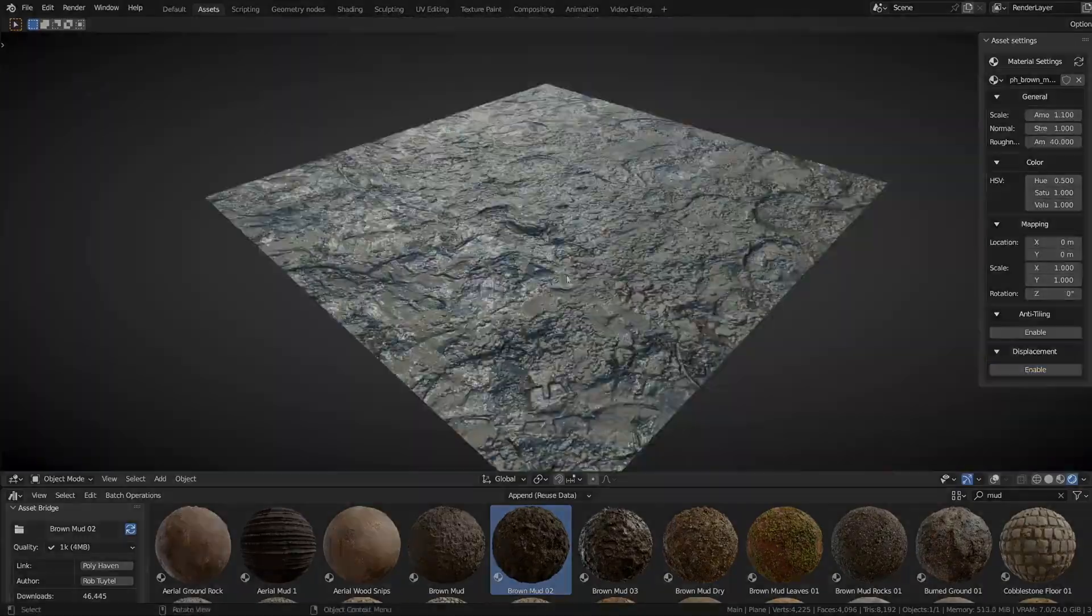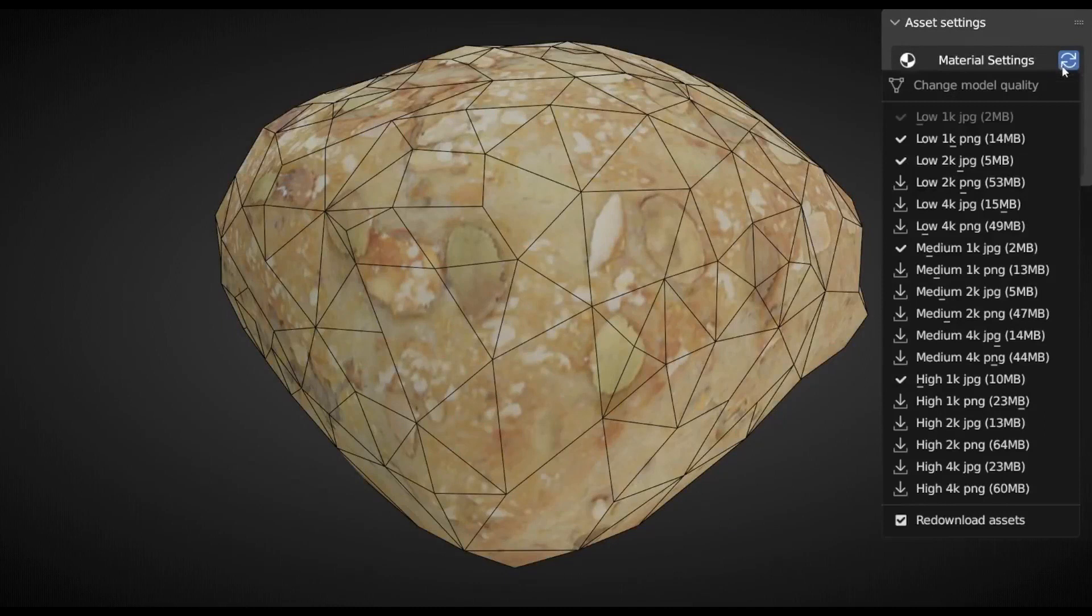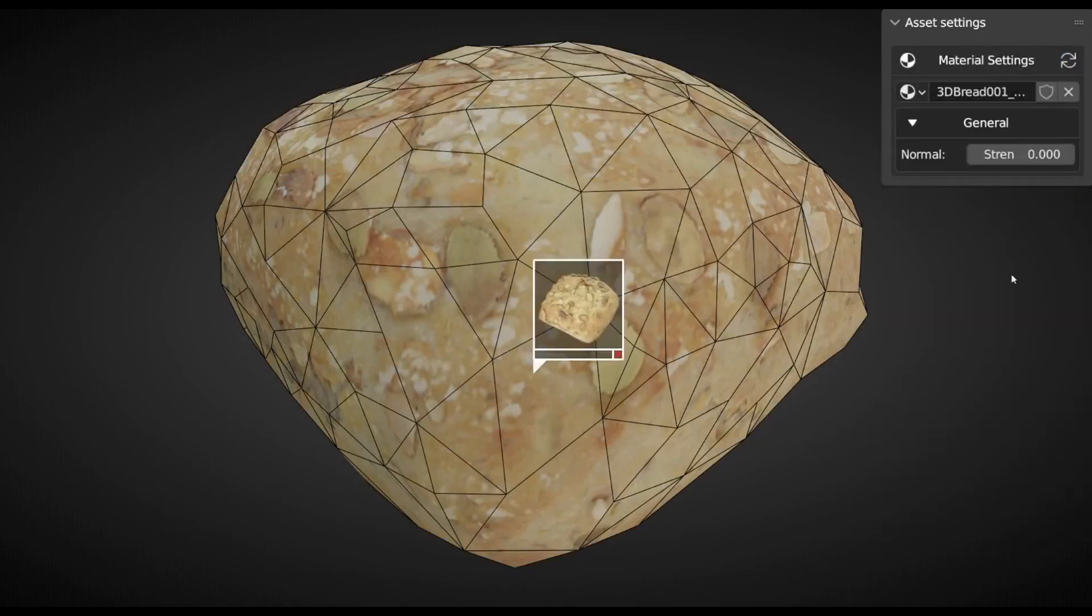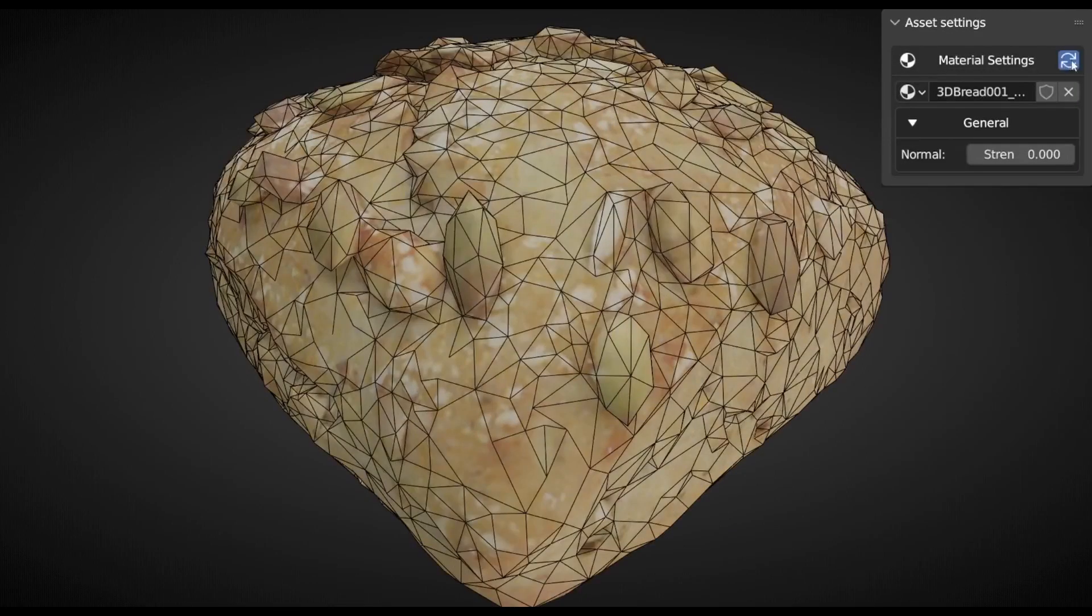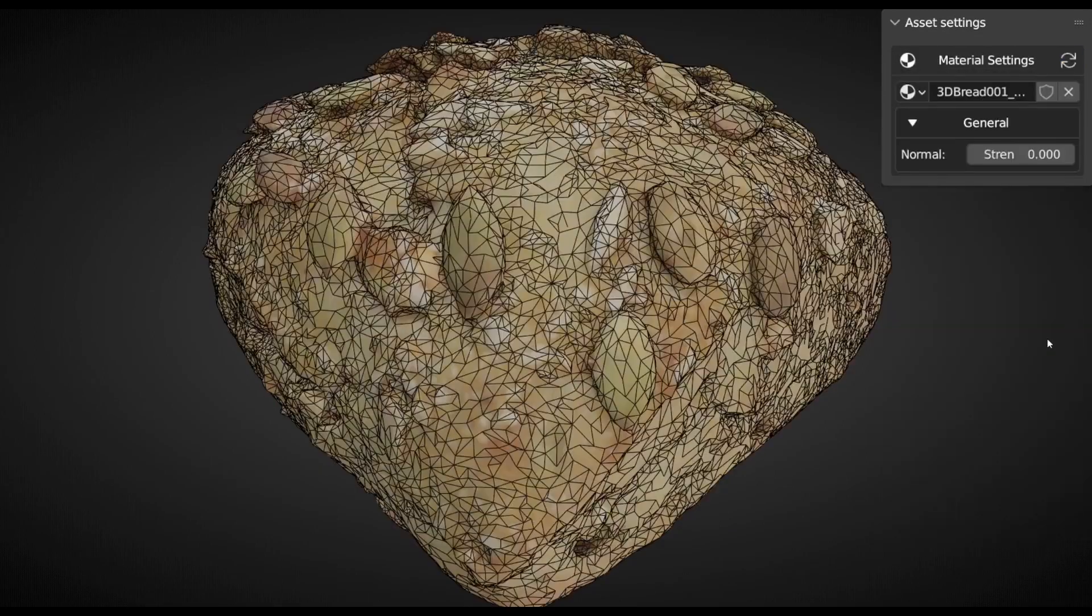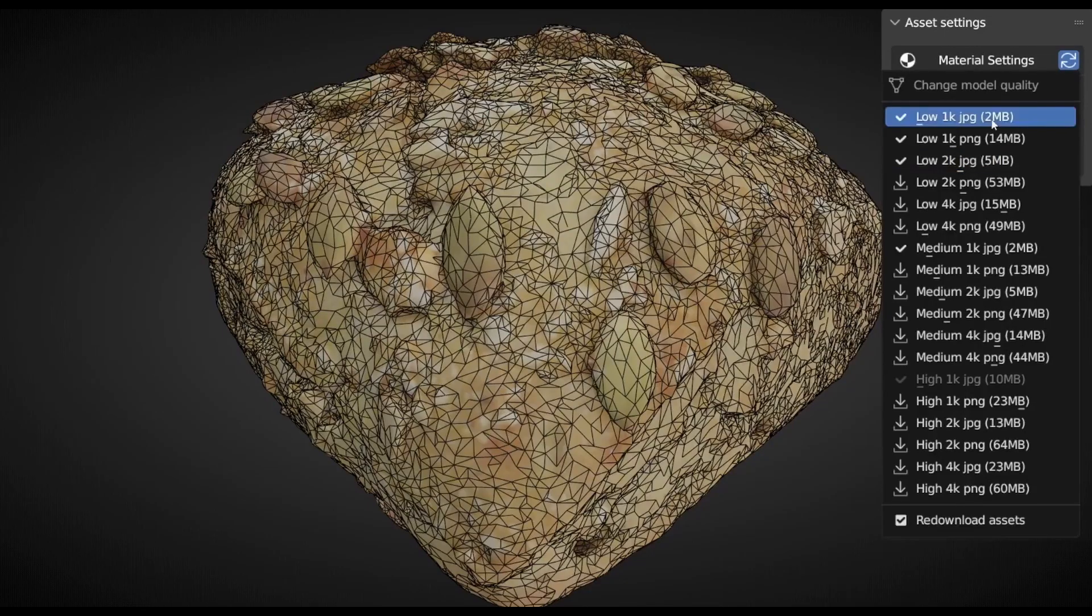It also provides full-quality control, allowing users to choose the quality of the asset they want either before or after importing it.